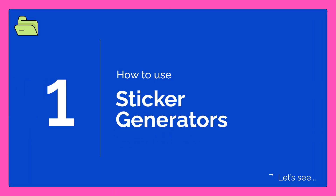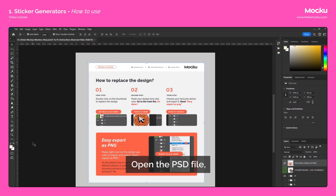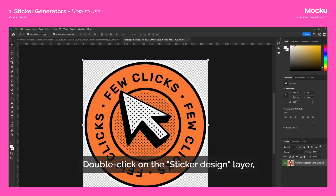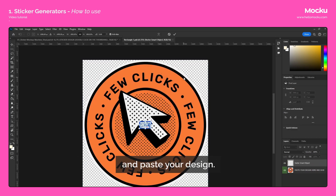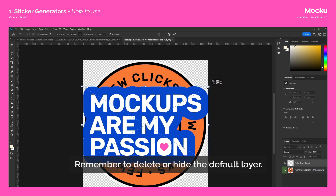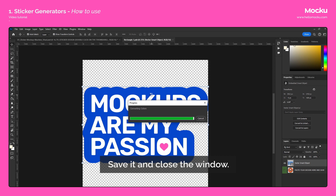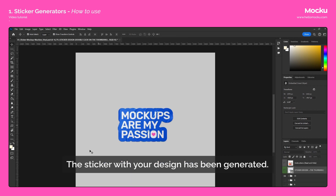How to use the Sticker Generators? Let's see. Open the PSD file, read the instructions and hide them. Double-click on the Sticker Design layer and paste your design. Remember to delete or hide the default layer. Save it and close the window. The sticker with your design has been generated.